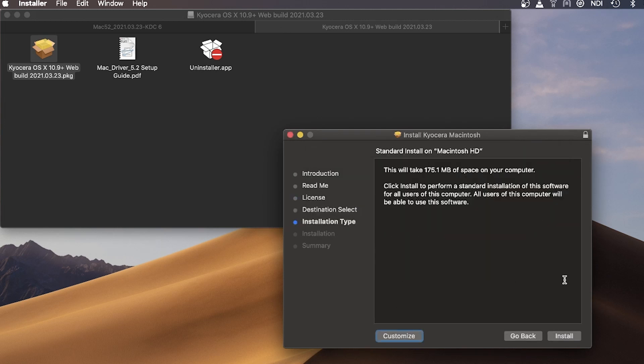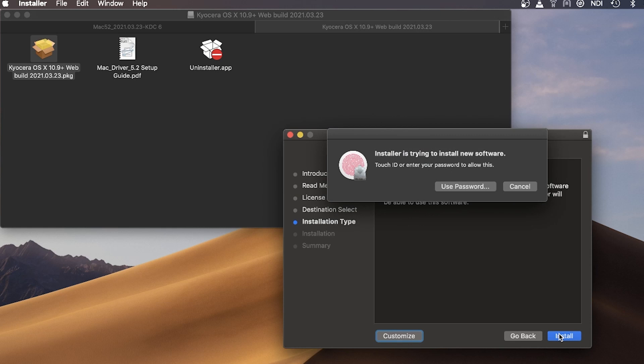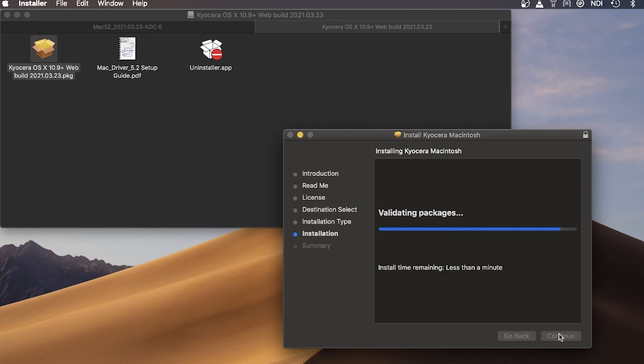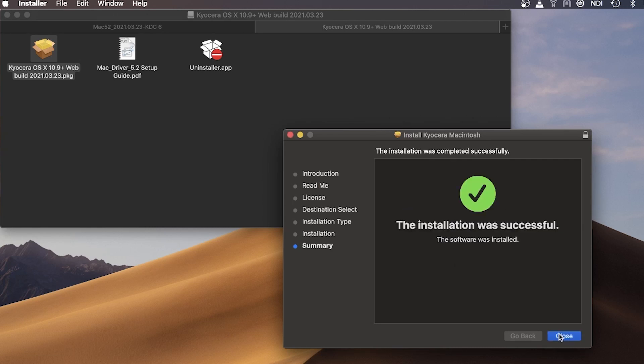Click on Install. Enter your username and password, then click Install Software. Once the installation is complete, you should see a green check mark. Click on Close.